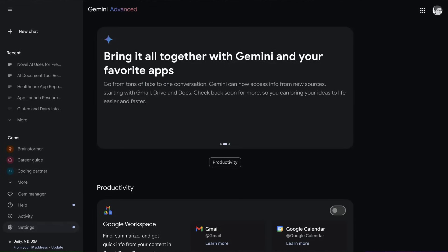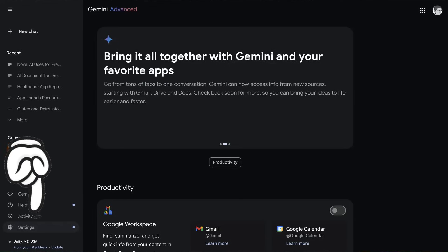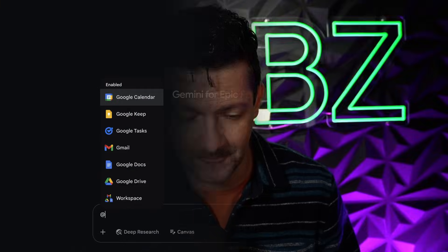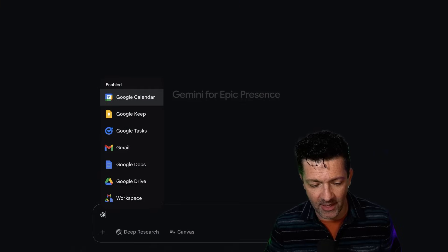Then you've got to go into gemini.google.com, click into settings, and enable productivity. So you've got to do something on your admin side as well inside of Gemini before you can get access to these tools. Once you have that, when you click the little at sign, you should see all of the different tools pop up. Here's what that looks like — just by clicking at, you can see we've got access to the calendar, Keep tasks, Gmail, Docs, Drive, and Workspace.